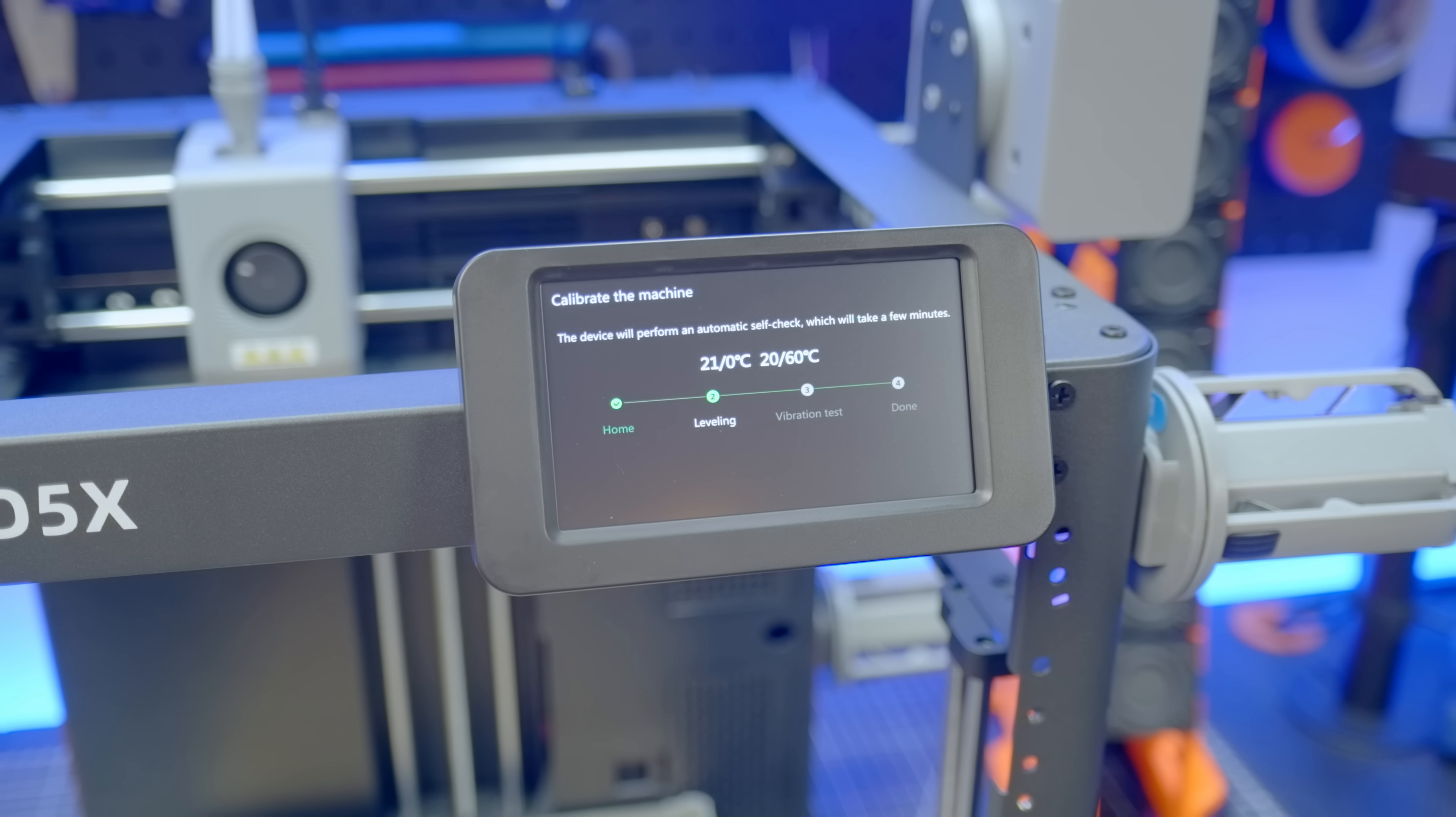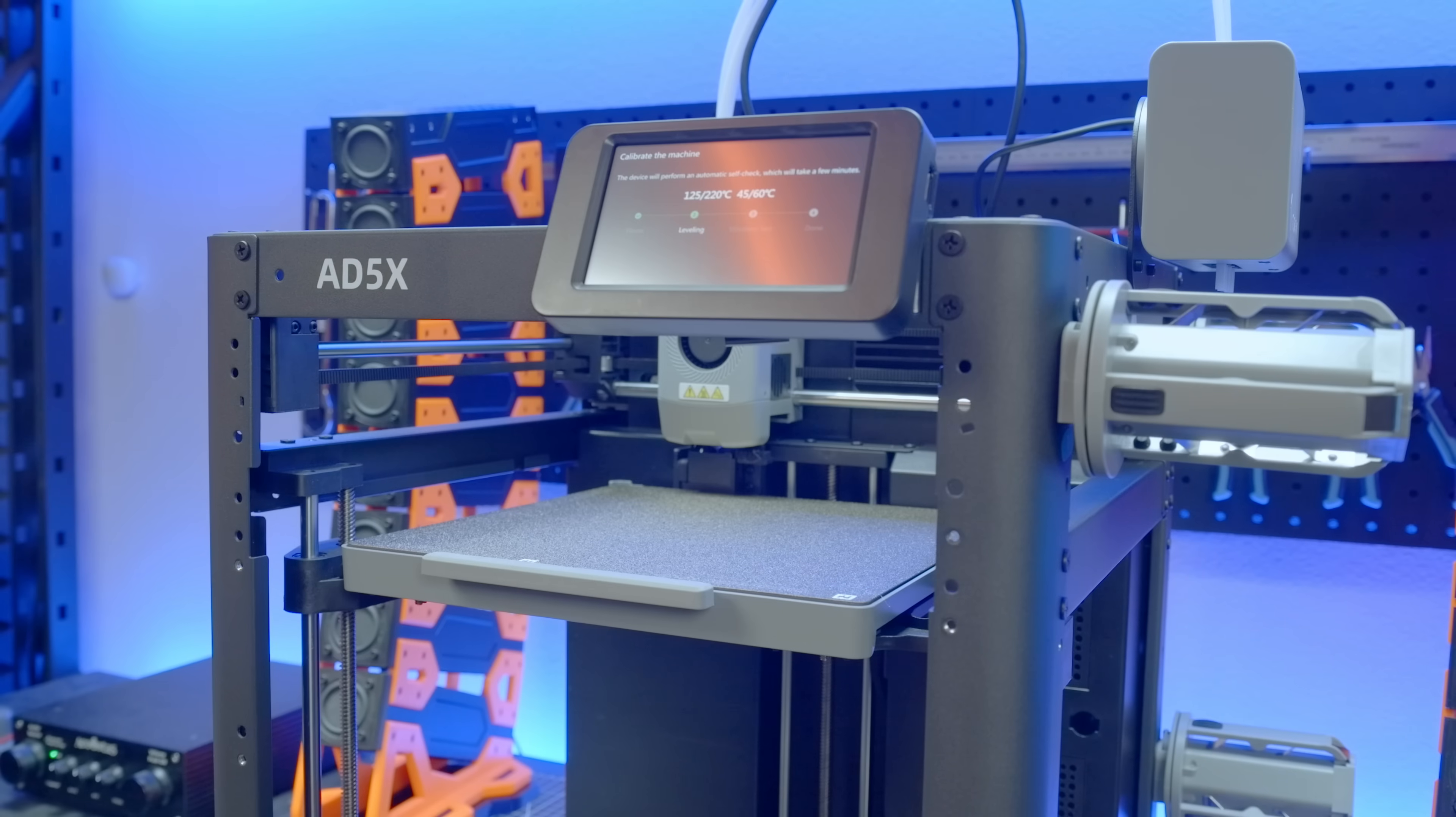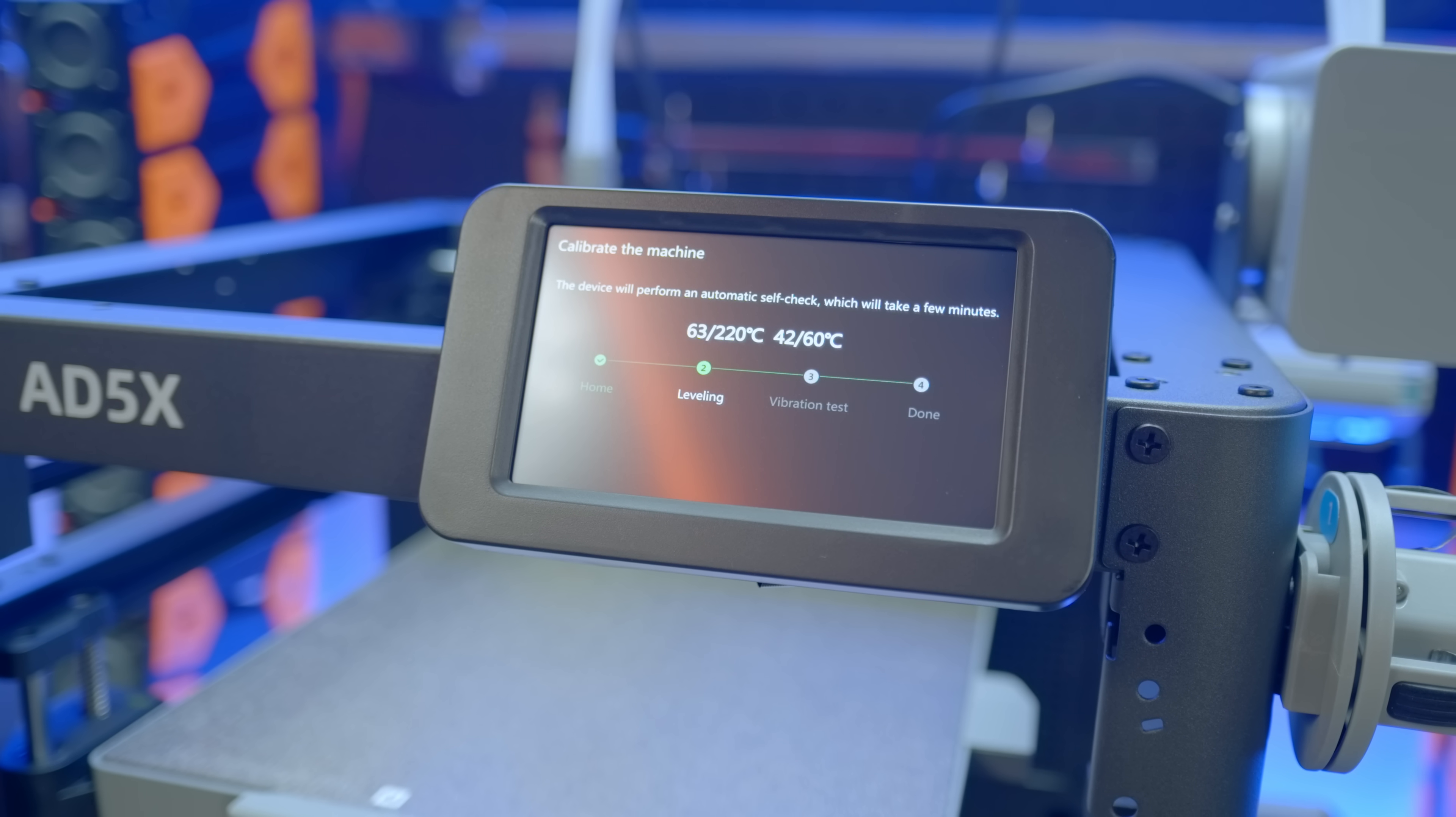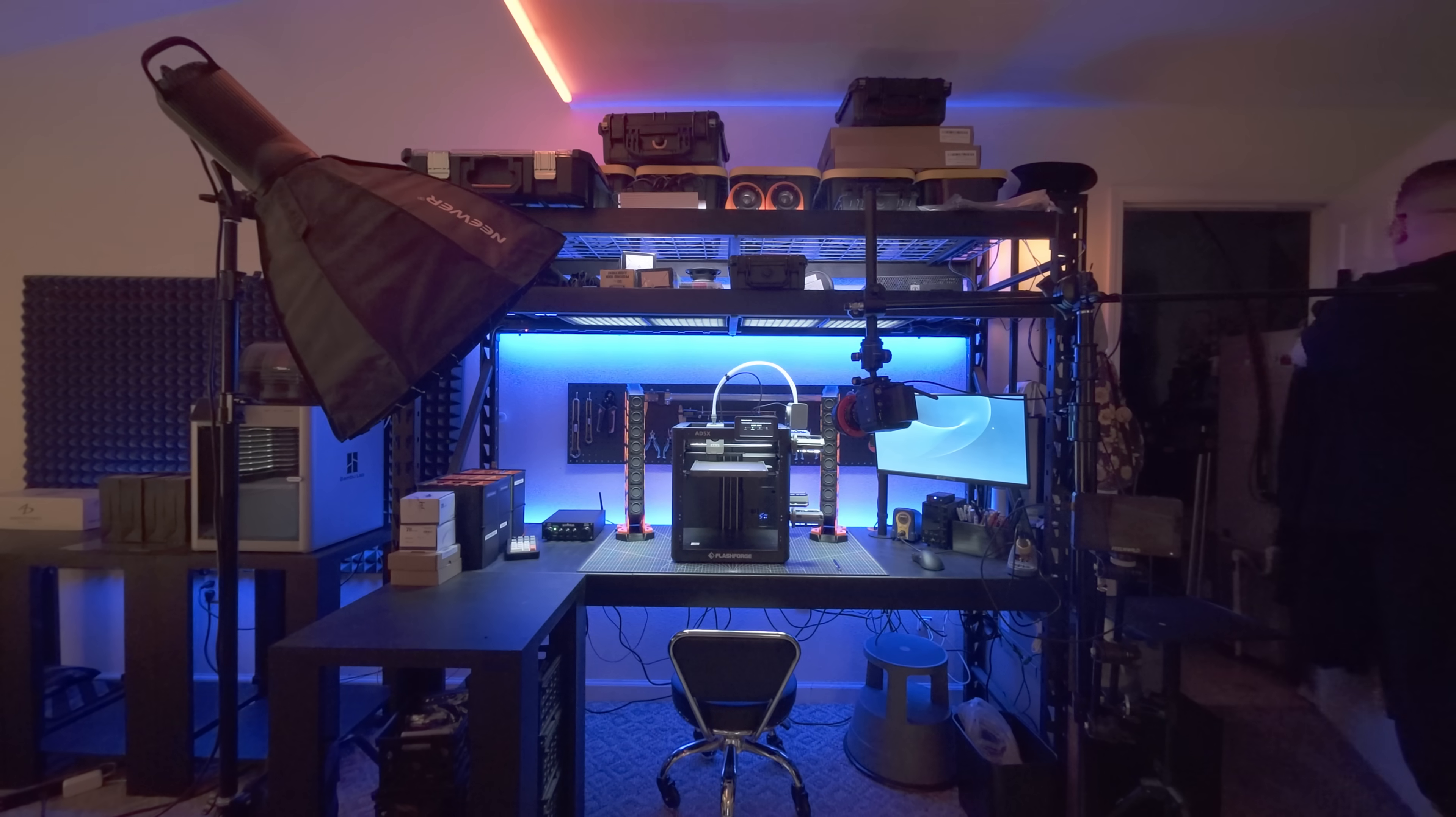Here, you'll notice the nozzle and the build plate temperature slowly creeping toward its target. However, by the time I set up for this next shot, both readings were already on their way back down.